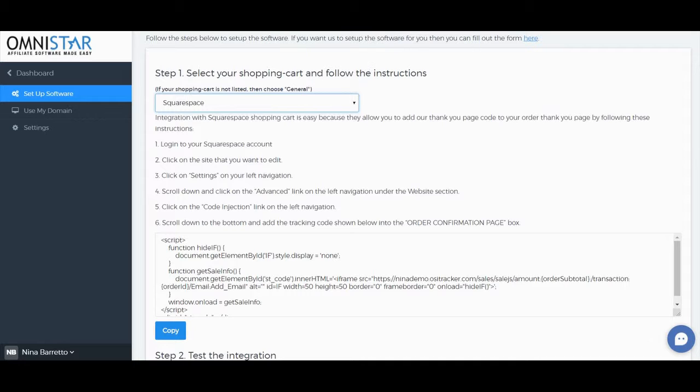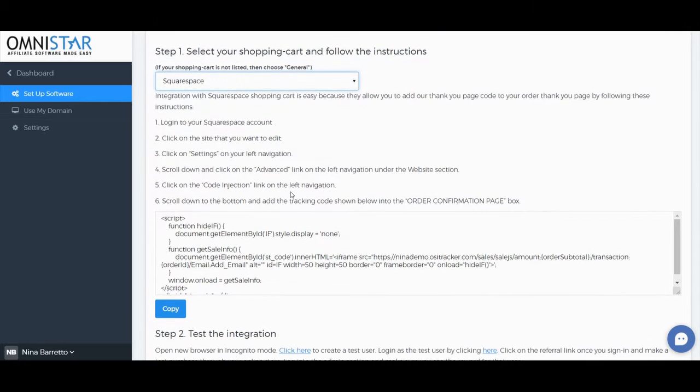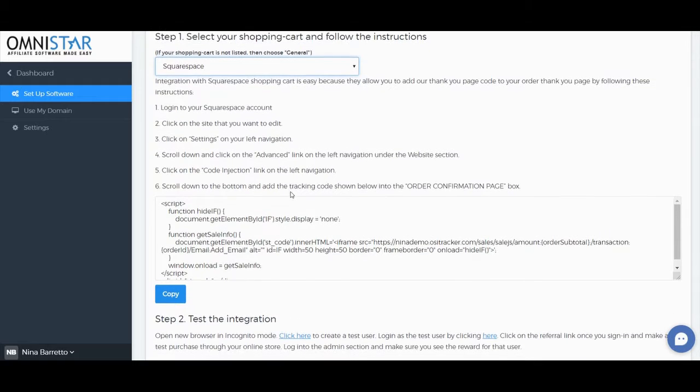Click on the Code Injection link on the left navigation, then scroll down to the bottom and add the tracking code shown below into the Order Confirmation page.